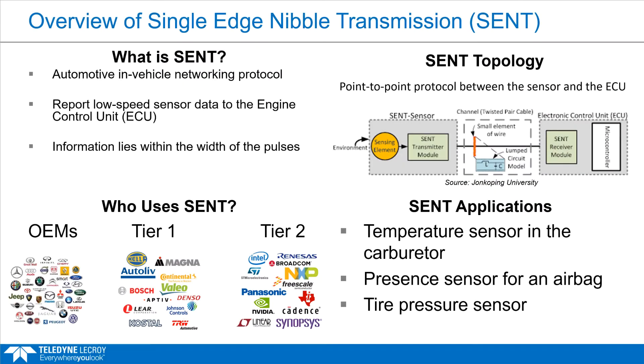SENT, or Single-Edge Nibble Transmission, is an automotive in-vehicle networking protocol used to report low-speed sensor data from a sensor to the engine control unit, or ECU.